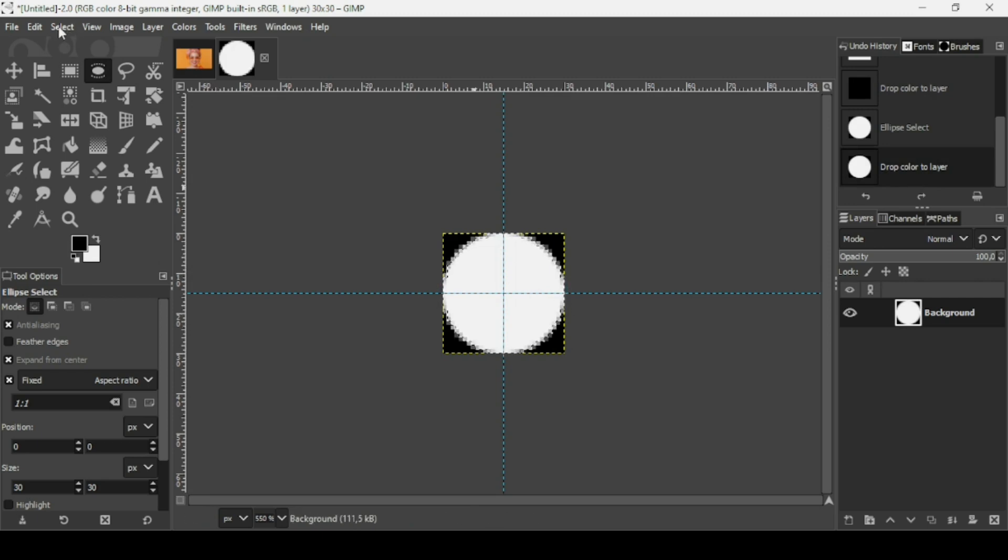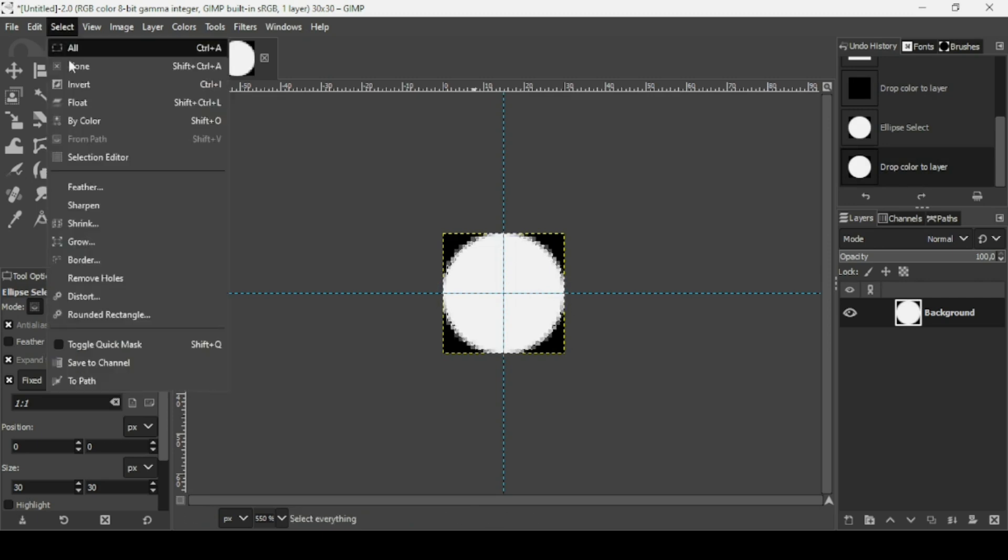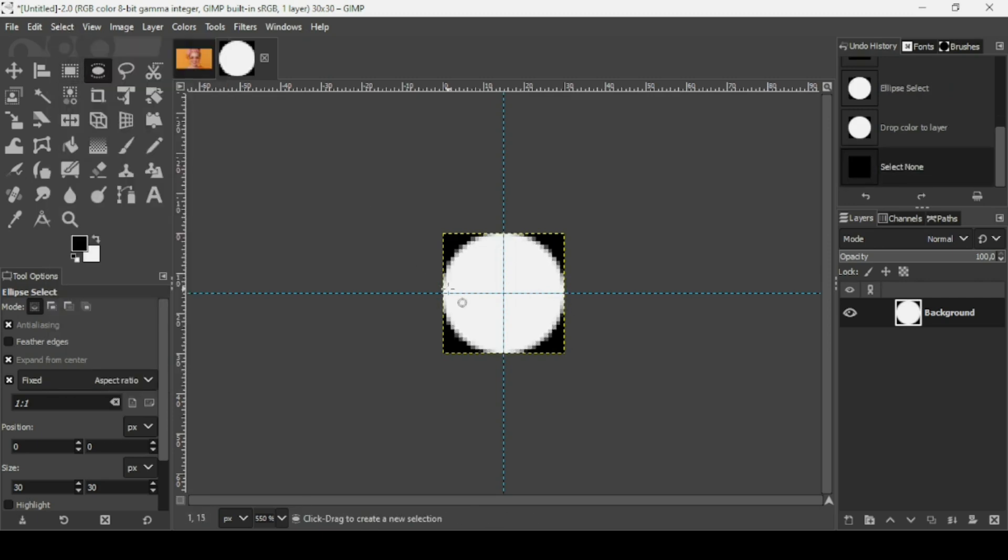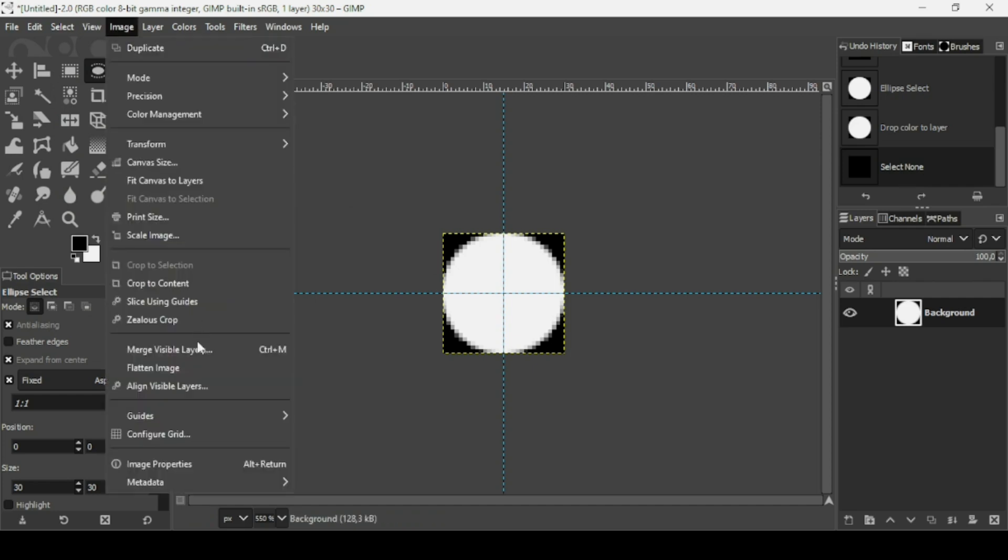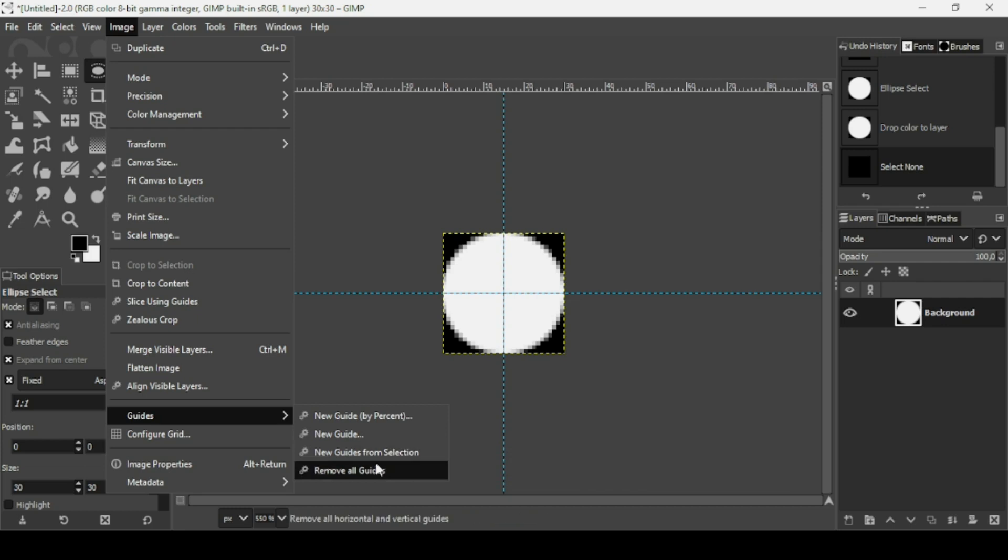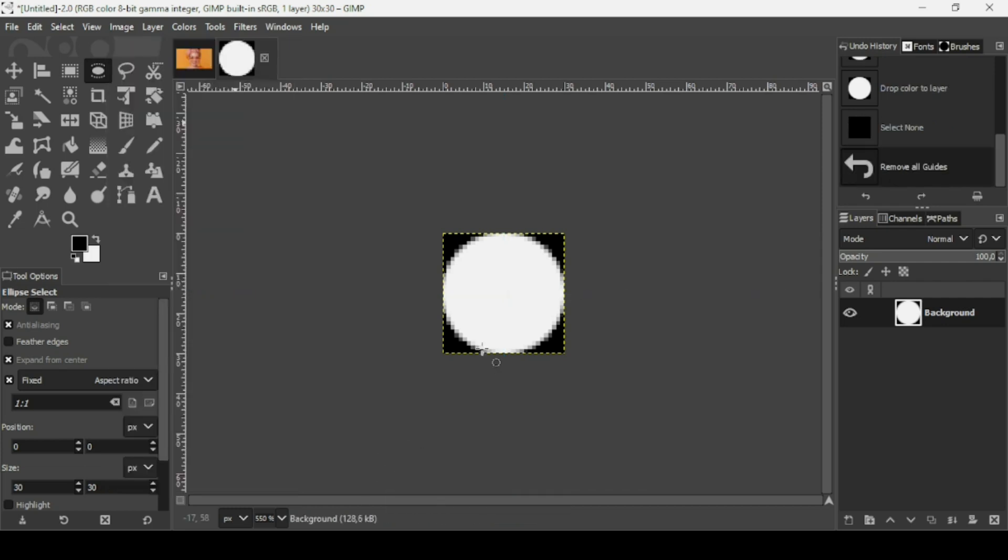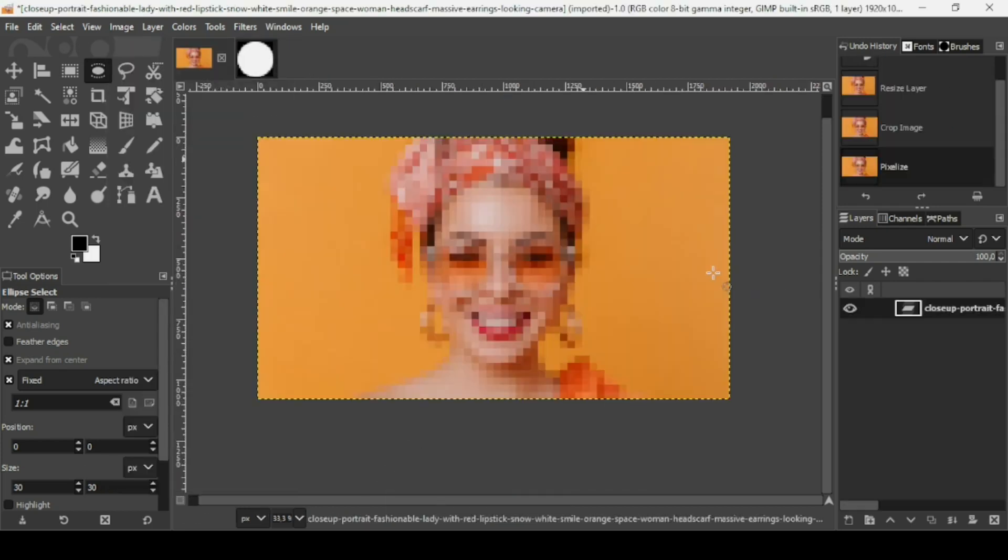Go to select, none to remove selection. We can remove the guides here. Go to image, guides, remove guides. Now let's go back to our main image.